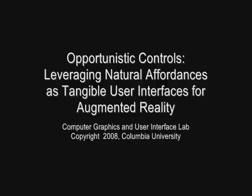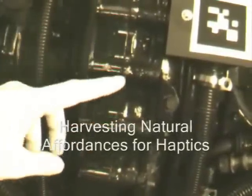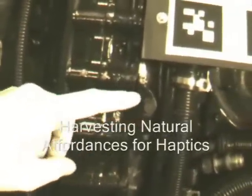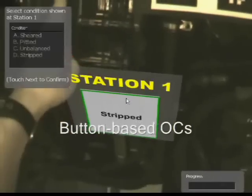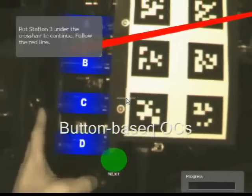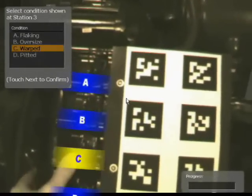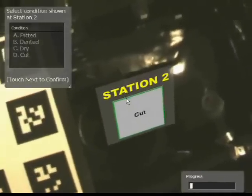Opportunistic controls are interaction techniques that leverage naturally occurring, tactilely interesting and otherwise unused affordances that are harvested from ones already present in the environment. These physical 3D affordances are tightly coupled with virtual 3D widgets to provide a tangible user interface that the user manipulates with hand gestures. The resulting interface requires minimal preparation of the environment and can help address situations that require eyes-free interaction or those in which a user's hands must remain in the immediate vicinity of a task.